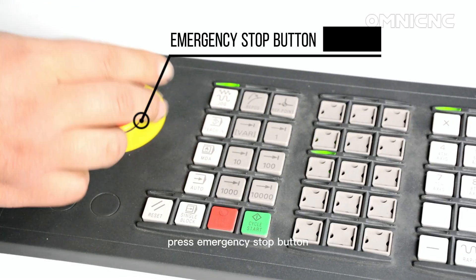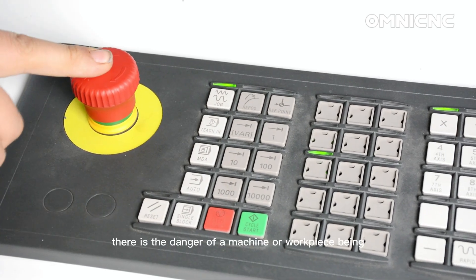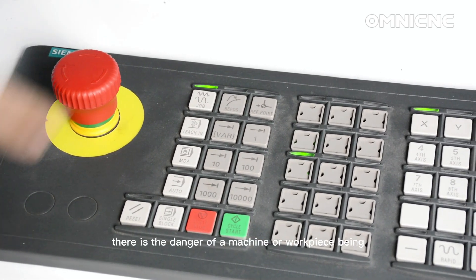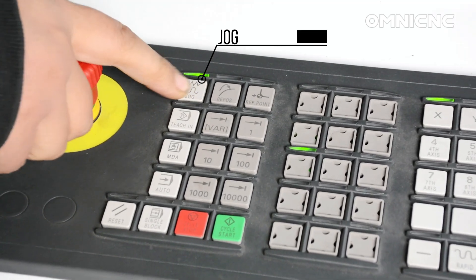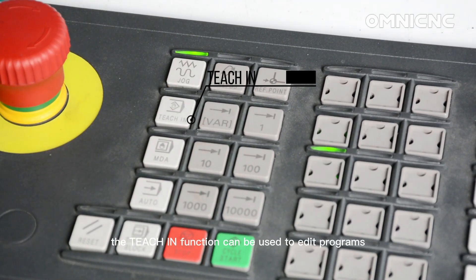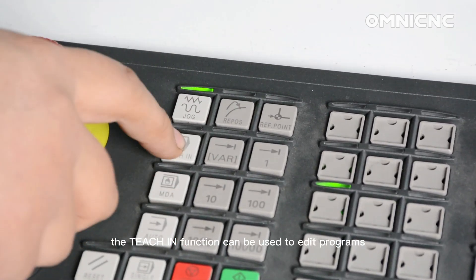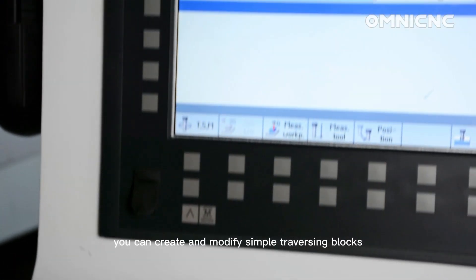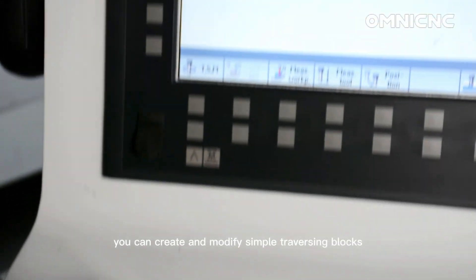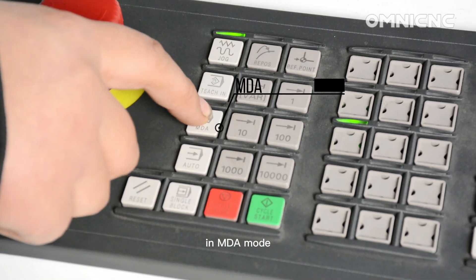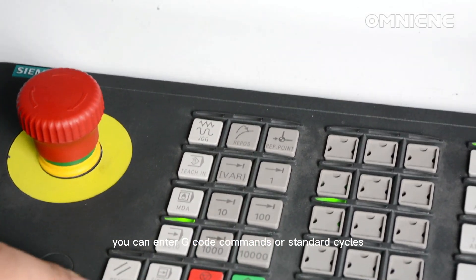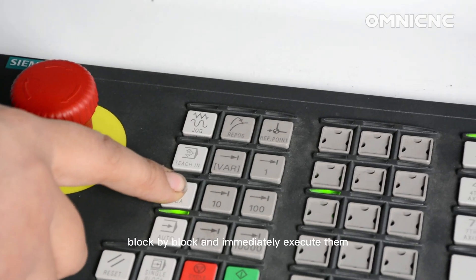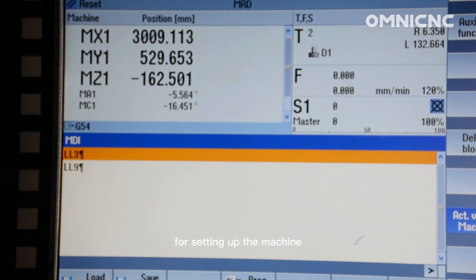Press emergency stop button in situations where life is at risk, there is the danger of a machine or workpiece being damaged. Jog mode. The teach-in function can be used to edit programs in the auto and MDA modes. You can create and modify simple traversing blocks. In MDI mode, manual data input mode, you can enter g-code commands or standard cycles block by block and immediately execute them for setting up the machine.